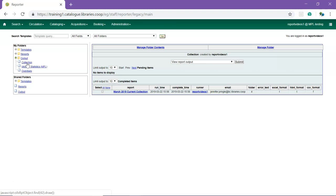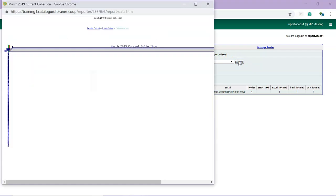Check the box beside the report output you wish to view. From the drop-down menu at the top, select View Report Output and click Submit. A new window will open for the report output.